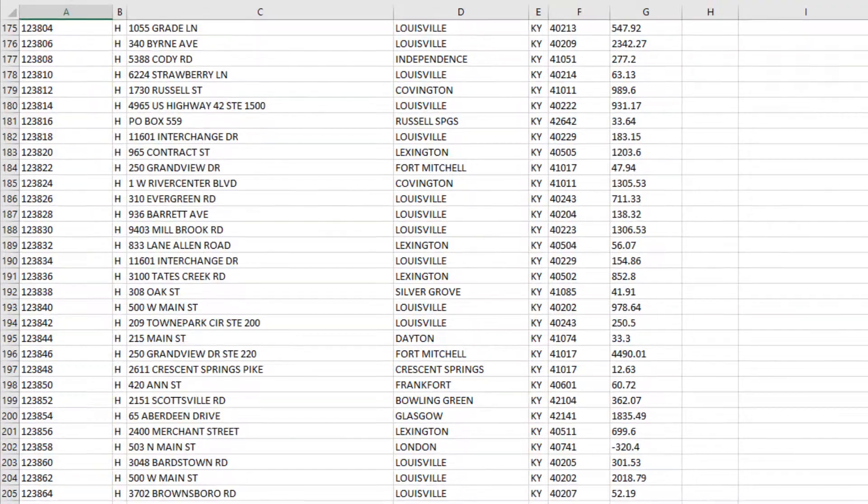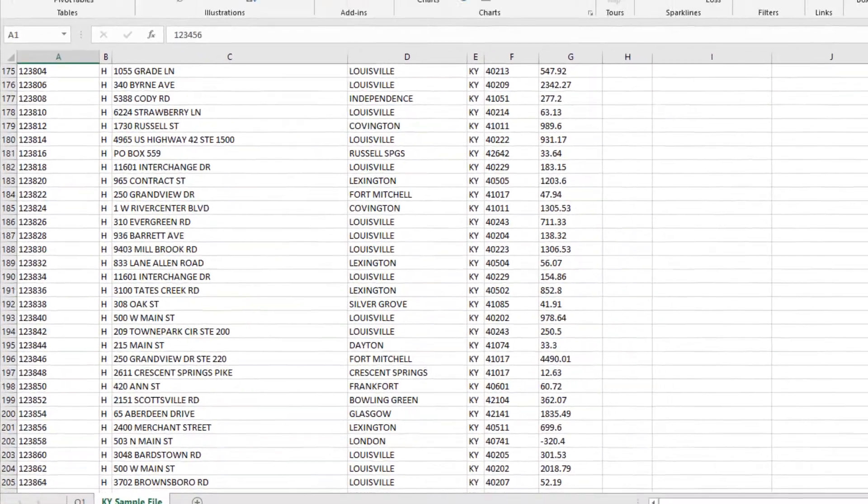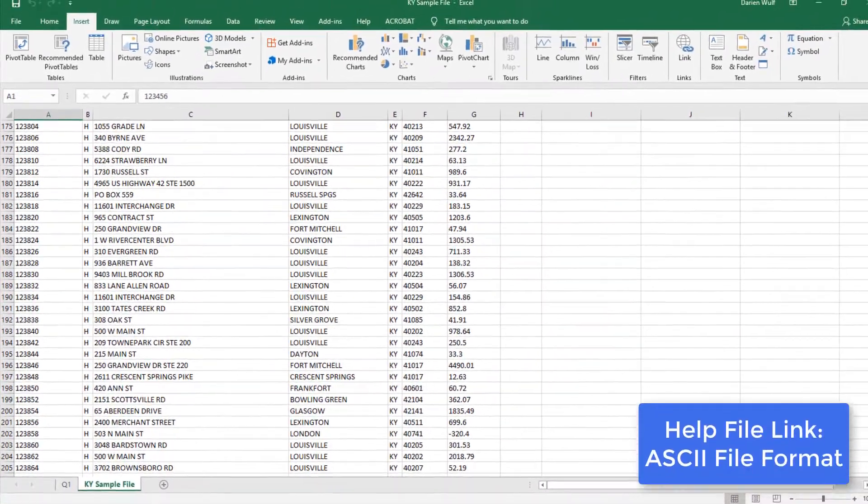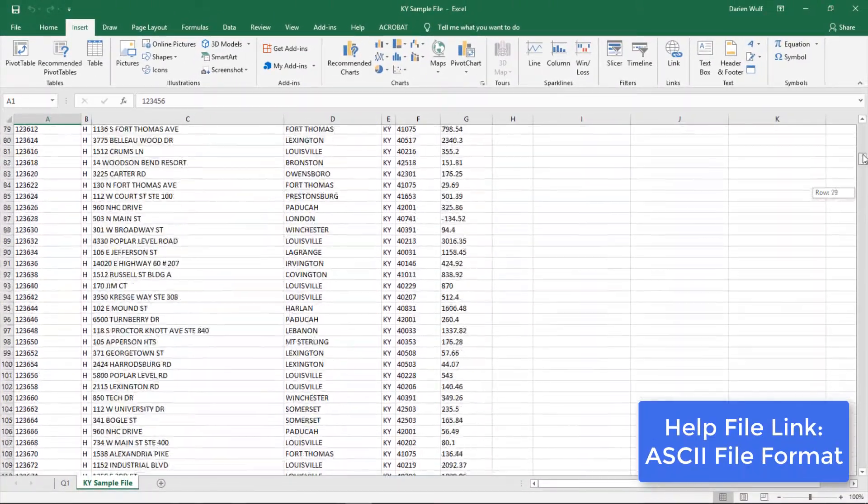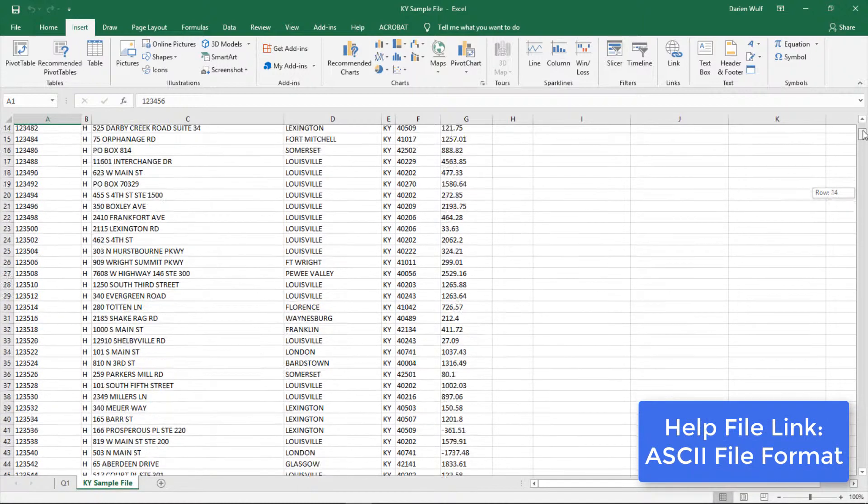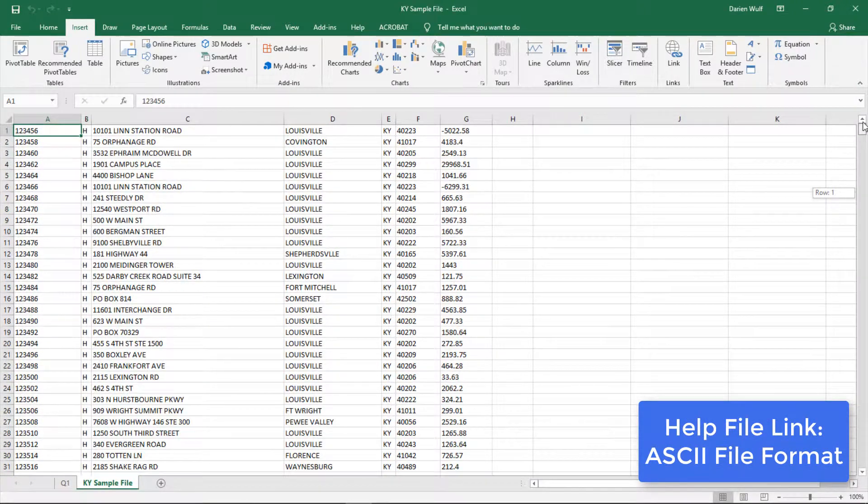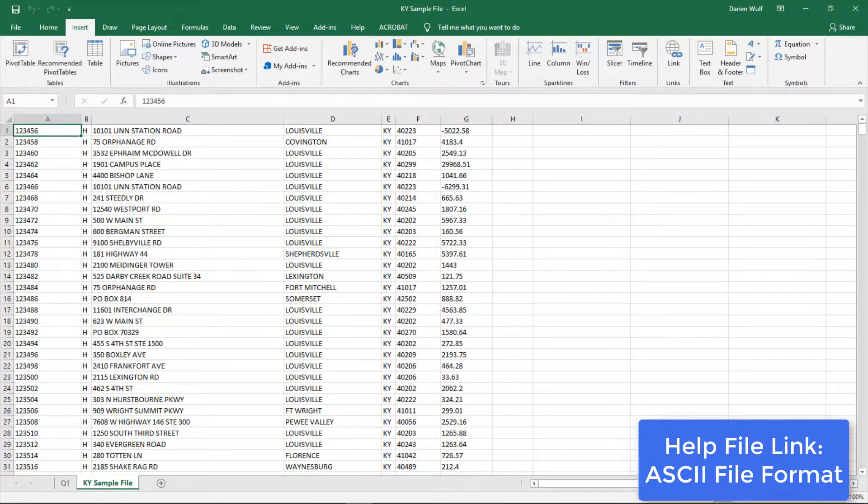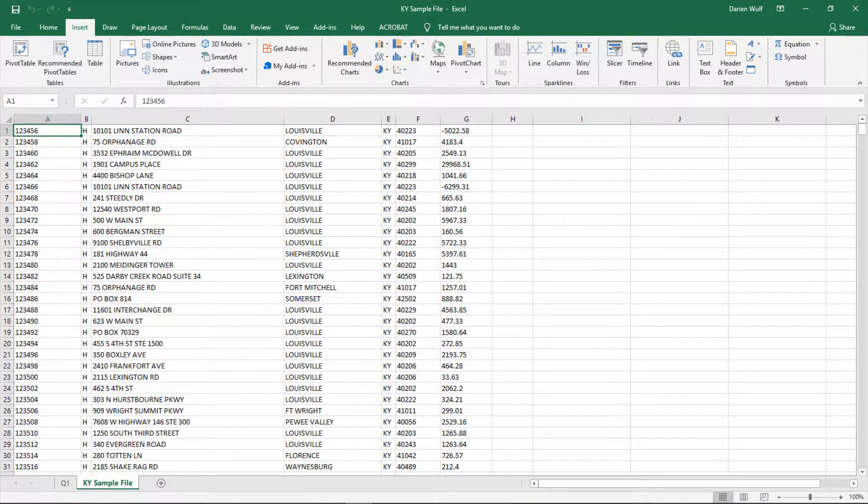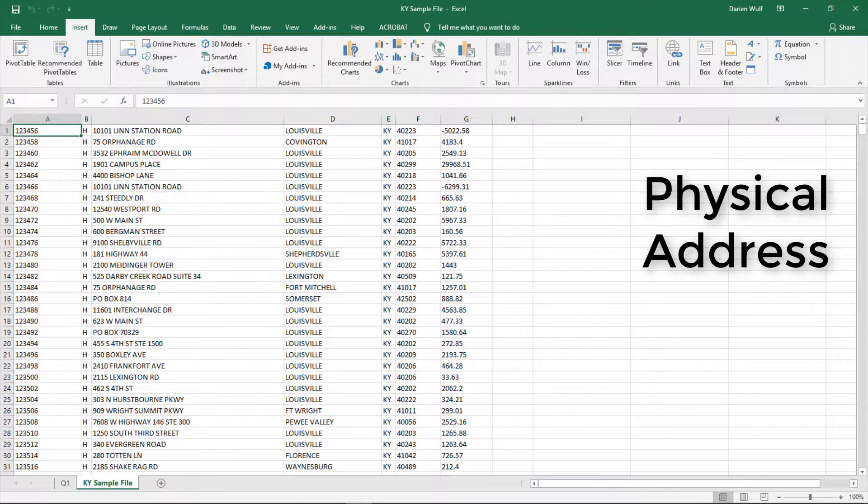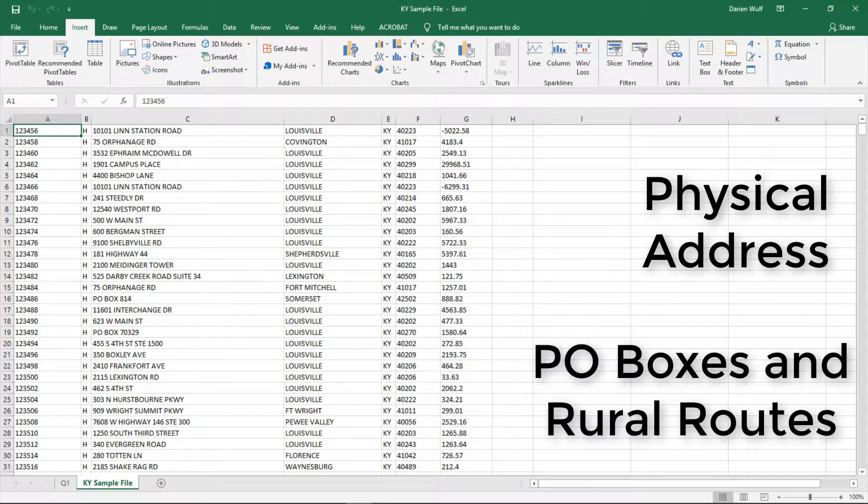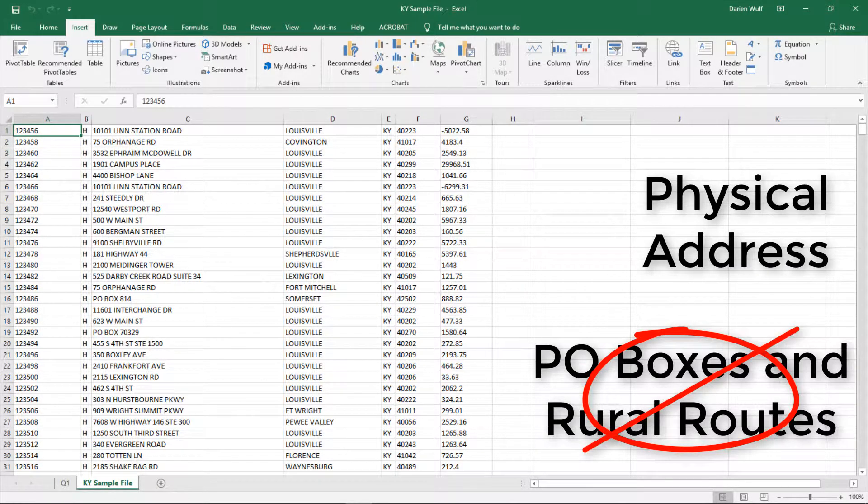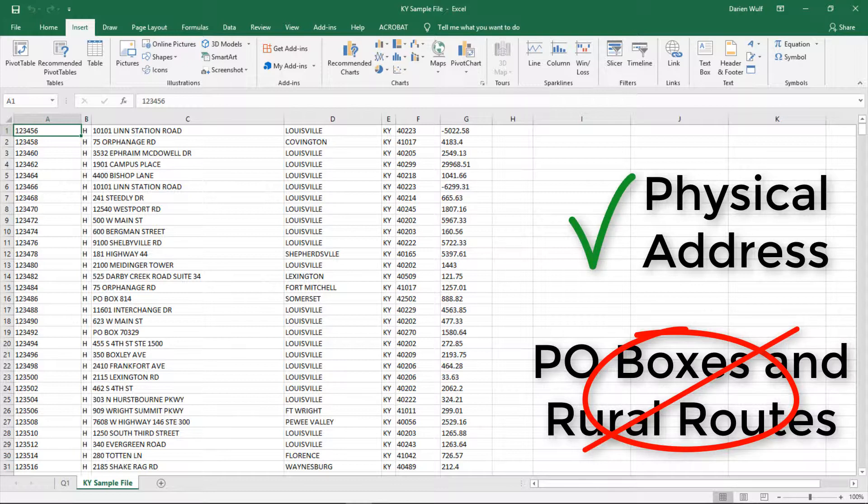If you'd like more information on the ASCII file format, check out our help file on it here. Another thing to remember in your ASCII file is that you must use a physical address. PO boxes and rural routes don't work. If you have both mailing and physical addresses, be sure to use the physical address. Good matches start with good addresses.